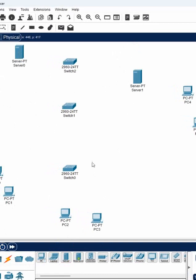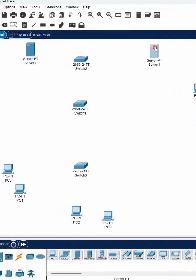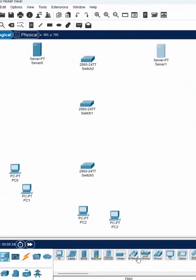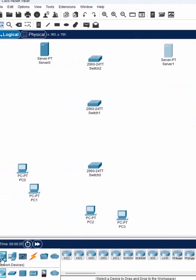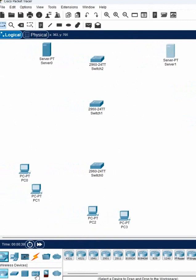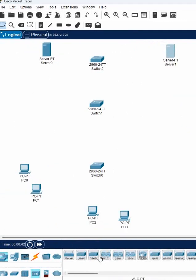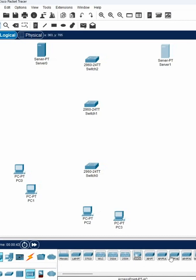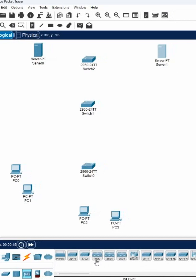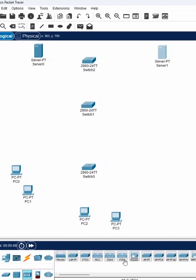We also need to use access points. You can click here on network devices, then look at the wireless devices available. This is a wireless controller, this is also a wireless controller, and this is also a wireless controller.